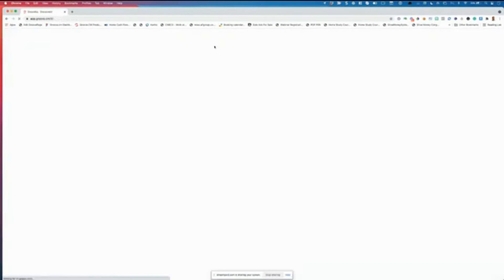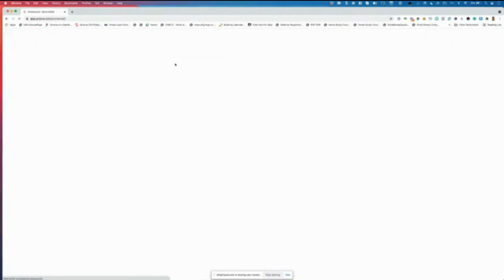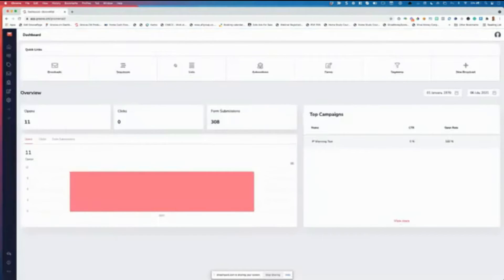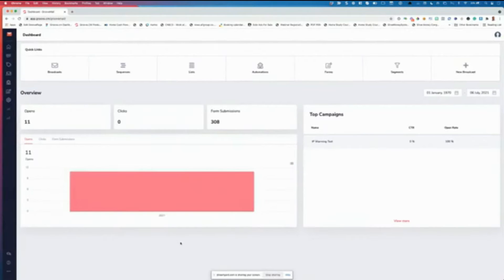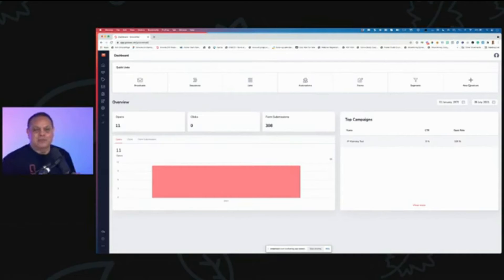Going back to the main dashboard, GrooveMail now has a new dashboard. For GrooveMail there's always a plus button for an action, plus quick reports. There will be about four block reports per app, with quick links for broadcast, sequences, lists, automations, forms, and segments. Seeing this progress is genuinely exciting.